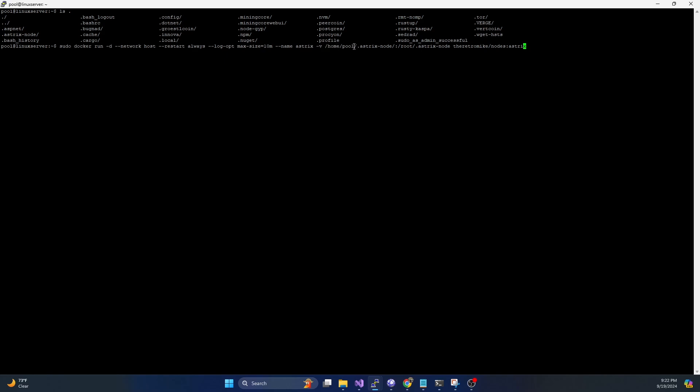So for me, pool is the user I'm logged in as. So I've got the .asterix-node, you have to make sure you map that to /root/.asterix-node on the container. And the image is going to be the retromic/nodes:asterix. We're going to go ahead and hit enter.